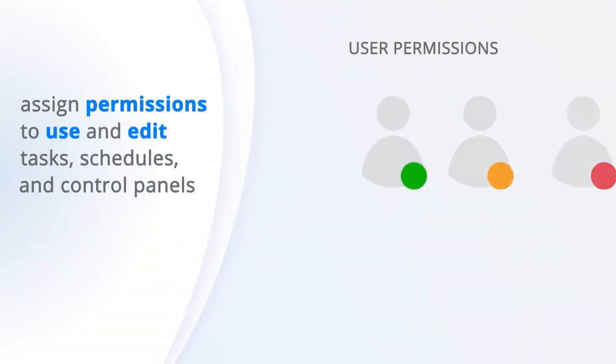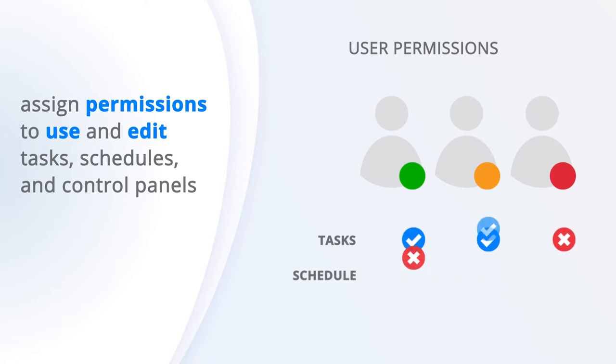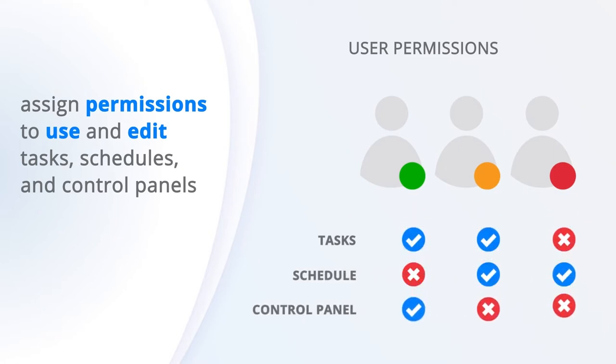Effortlessly assign permissions to use and edit tasks, schedules and control panels for each of your users so that everyone can do their job from any location.